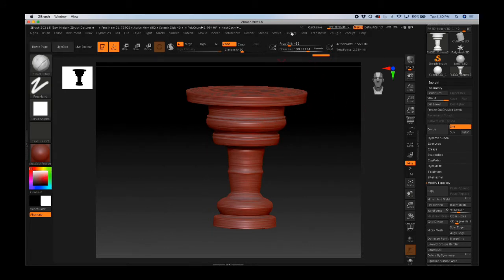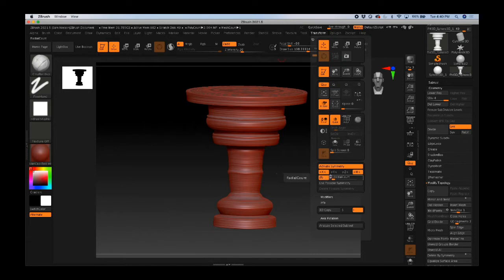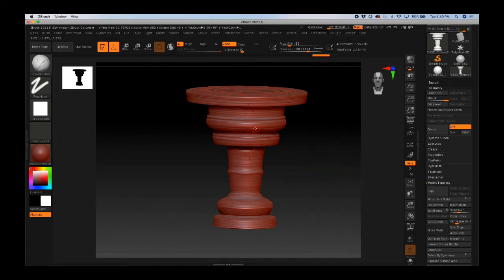So in your Transform menu, you'll be going to Activate Symmetry, and you're going to turn on R for radial symmetry, and then you'll decide which axis you want that radial symmetry to work along.